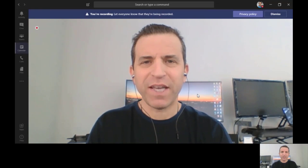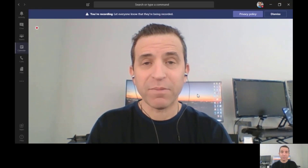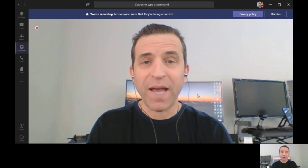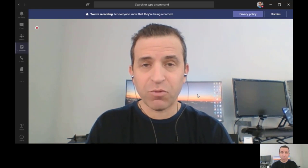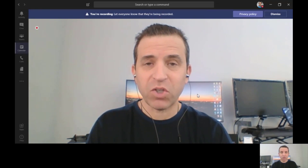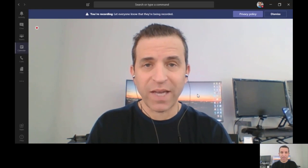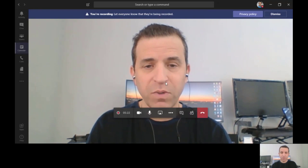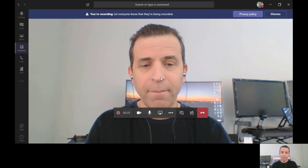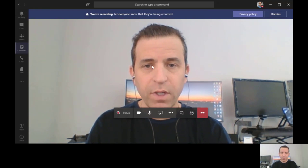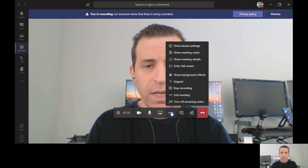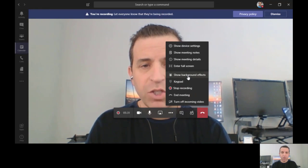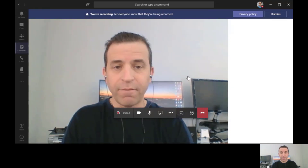Hey everybody, hope you're having a great day. Microsoft Teams added background effects within the conference rooms and it's very easy to do. When you're in a conference room, take your mouse and hover over the screen, come to the three dots for more actions, and then simply click on show background effects.